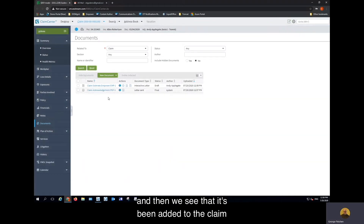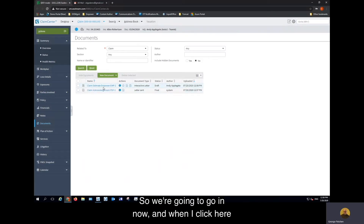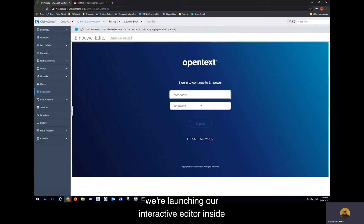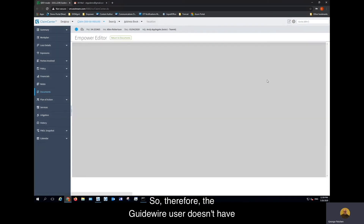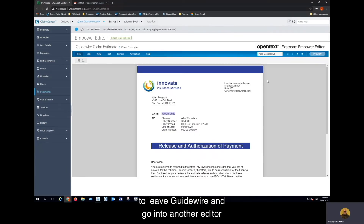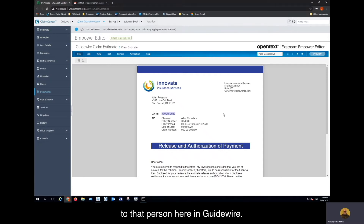I'm going to click Update and then we see that it's been added to the claim in the Documents area. When I click here on this Empower document, we're launching our interactive editor inside of the Guidewire UI. Therefore, the Guidewire user doesn't have to leave Guidewire and go into another editor or another area to edit this document. We simply present it straight back to that person here in Guidewire.